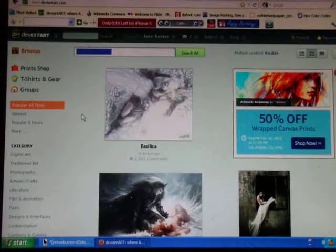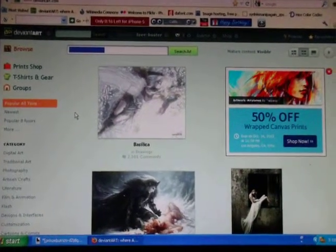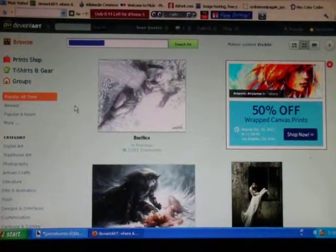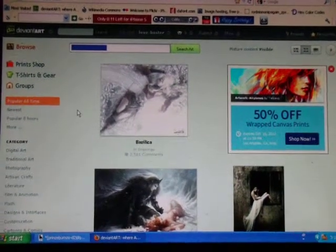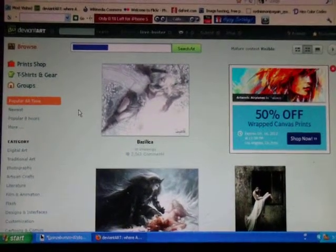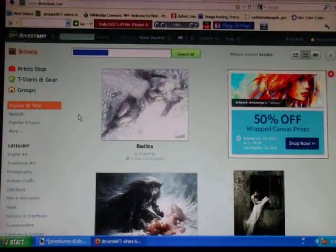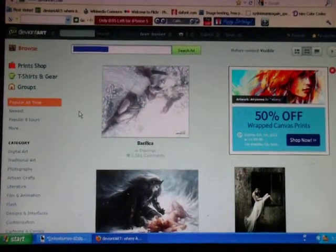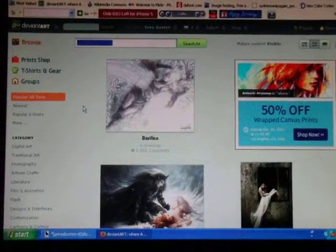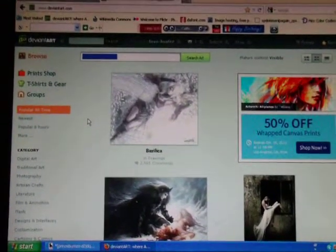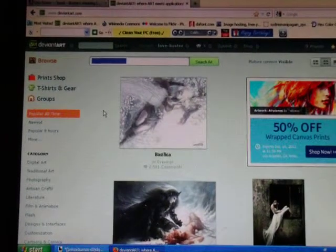Hi everyone, it's Buster from Dog Days. I'm going to teach you how to make a Manip. This is a tutorial on how to find stock images on DeviantArt, Flickr, and Wikimedia Commons, and I will also show you how to make a Manip.